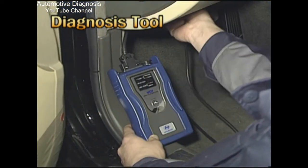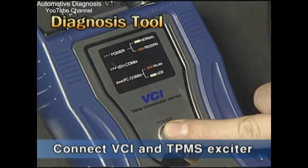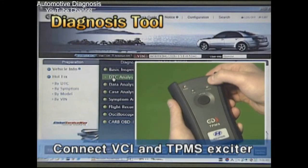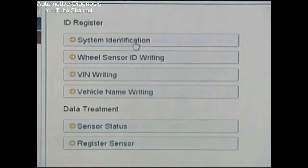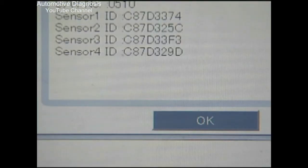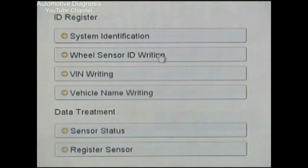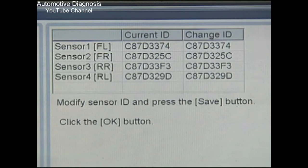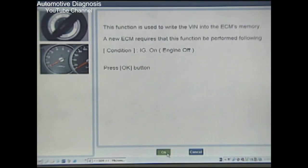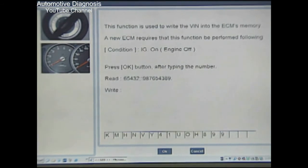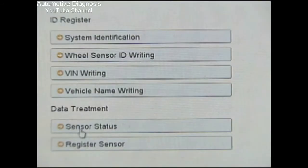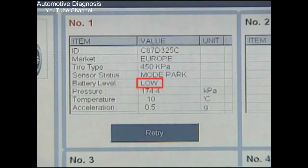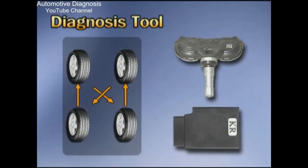Let's see how to use the tools. First, connect the GDS, VCI, and TPMS Exciter. Click Vehicle Software Management on the GDS. The sensor ID installed at each tire can be checked through specification information. The sensor ID can be input manually, and the vehicle serial number and model may also be input. The capacity of the battery embedded into the pressure sensor can be checked through the current data of the scanner.